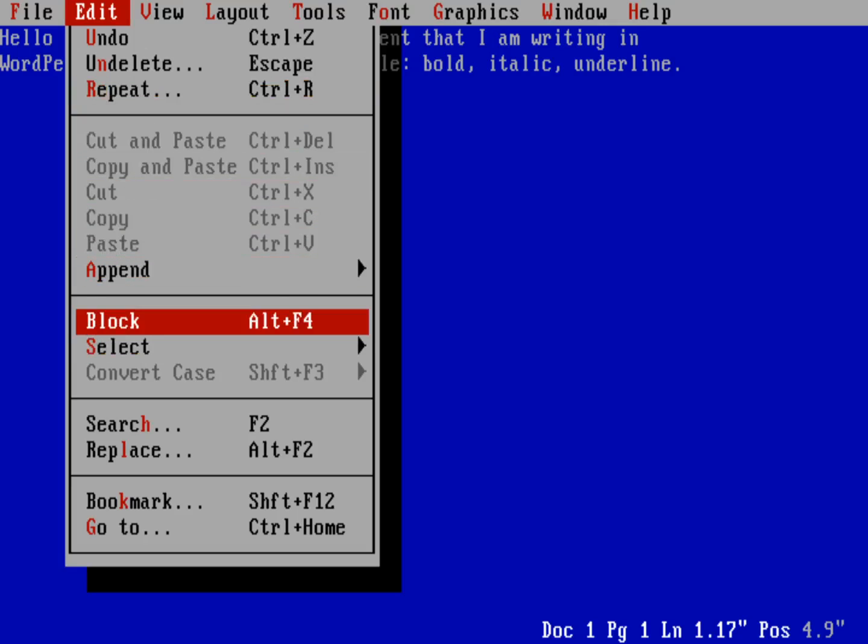WordPerfect was one of those programs that used really all the different function keys on your keyboard, and I mean they really did use it. The regular function keys did something, Alt+function key did something, Control+function key, Shift+function key. So they really did take advantage of those function keys. In fact, WordPerfect came with a little template for your keyboard they'd put along the function key row to remind you what everything did.